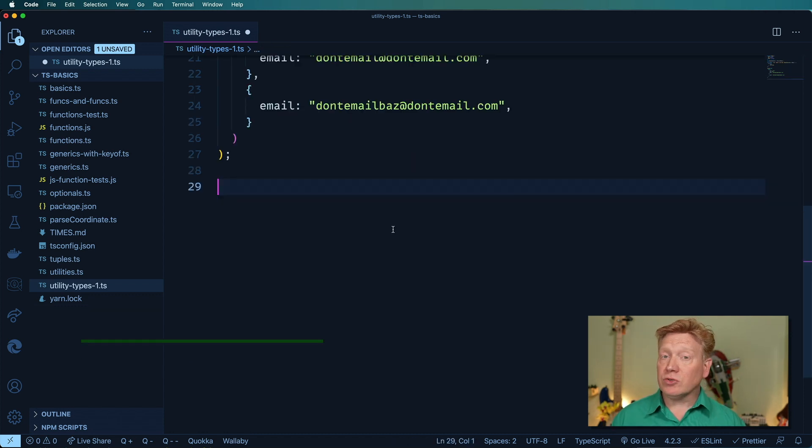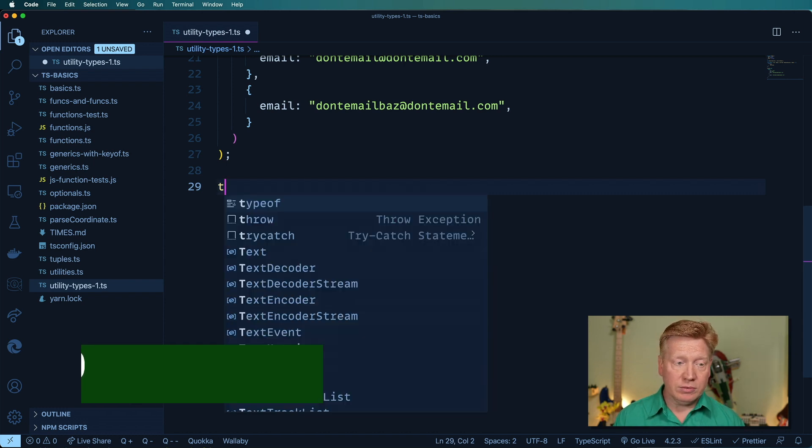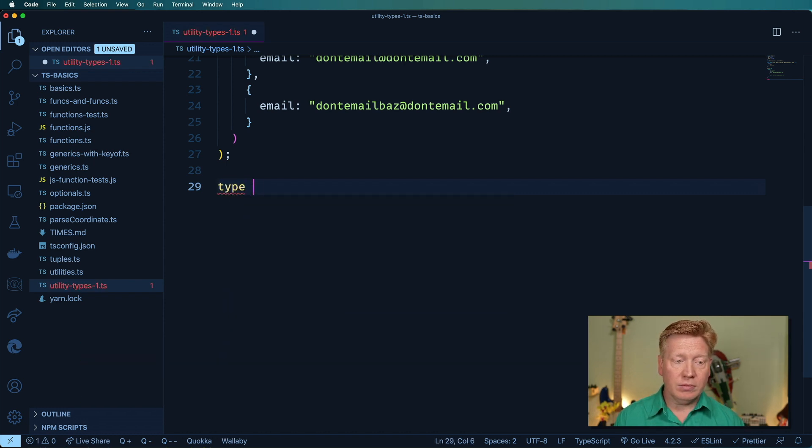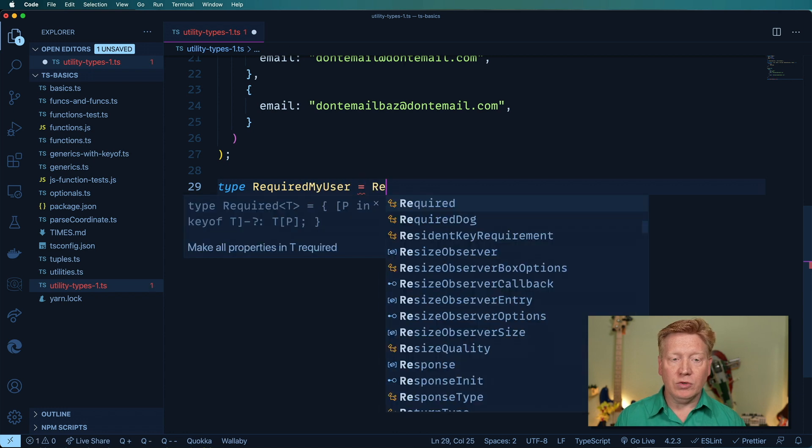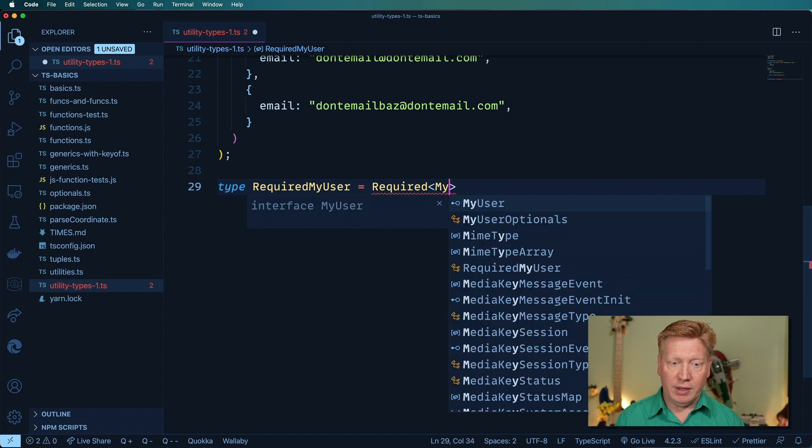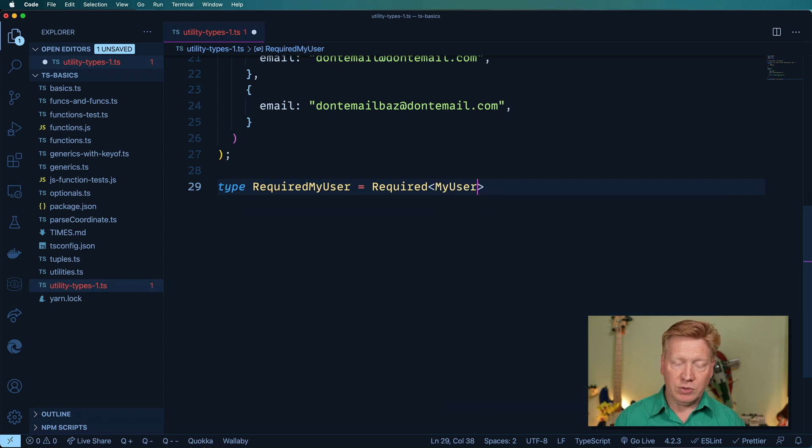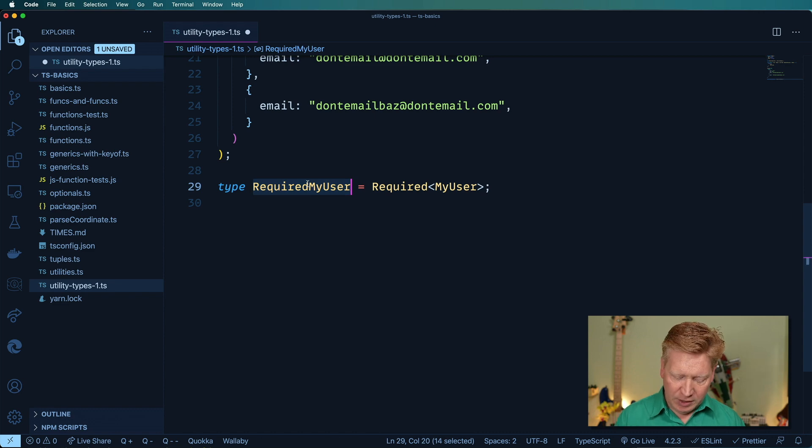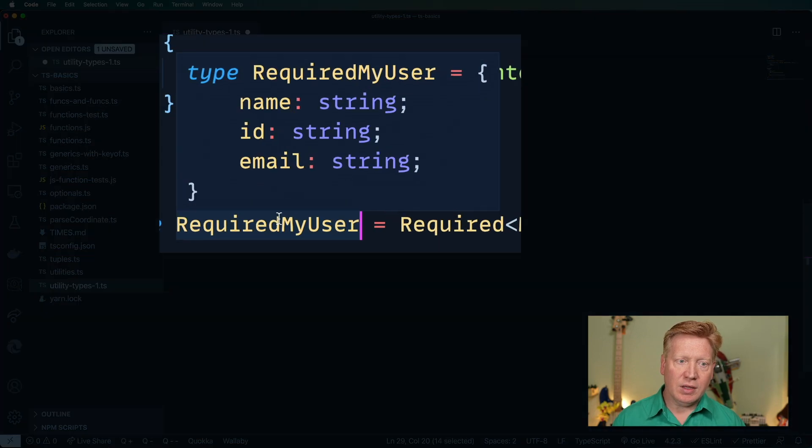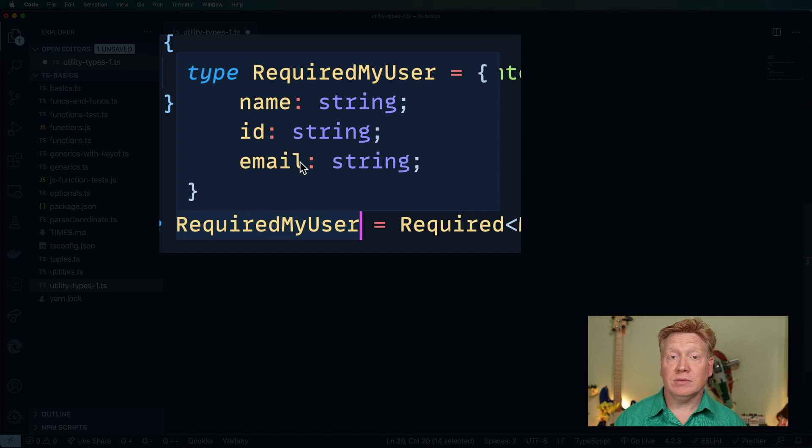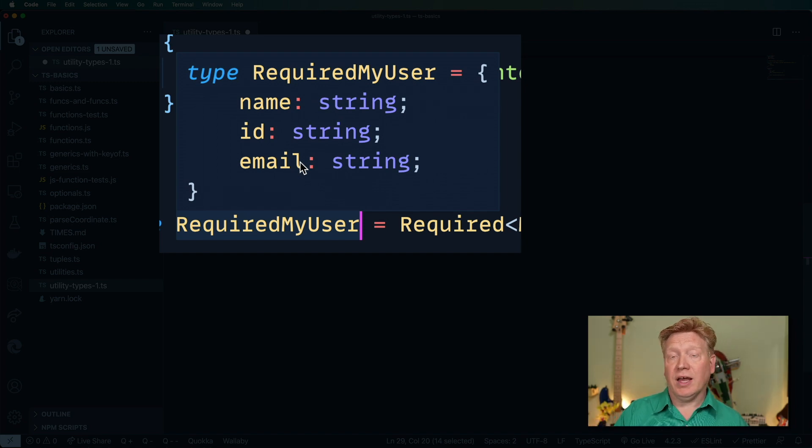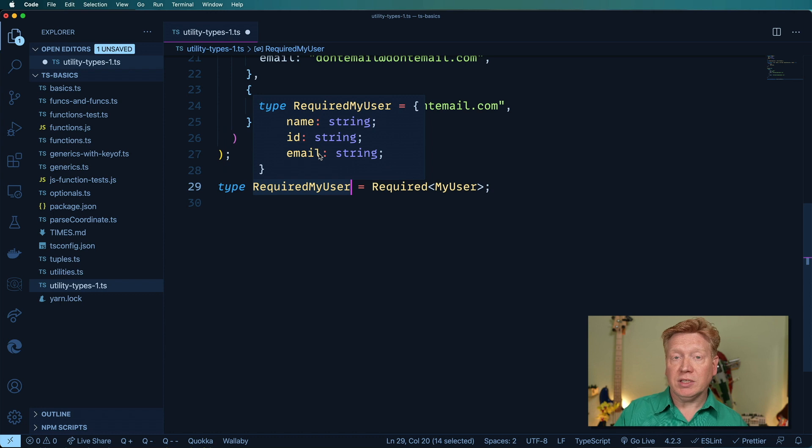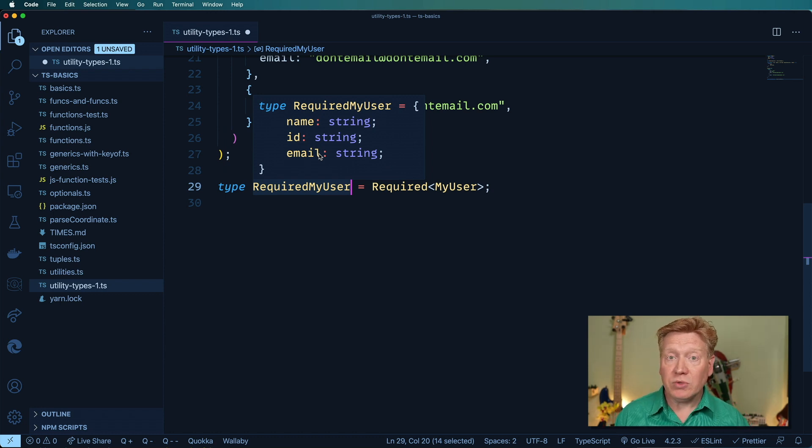Okay, so let's try another one. Let's try required. I'm going to create a new one called required my user and use that required utility type and point it at my user. And now again, let's use command K command I. We can see that email is now no longer optional. So we've taken off the optionality by using that utility type. And again, required my user is going to track with whatever changes we make to my user.